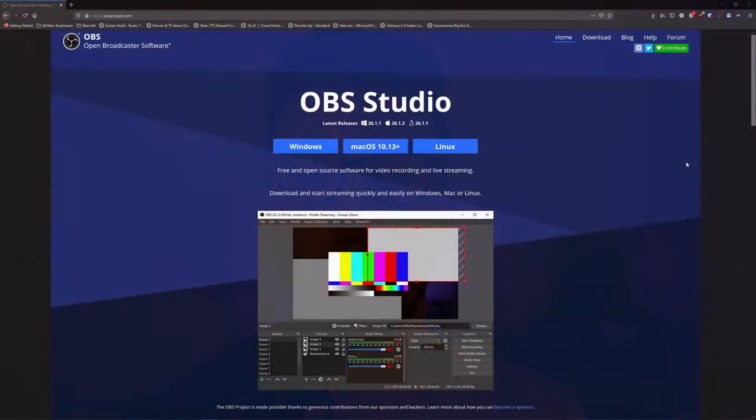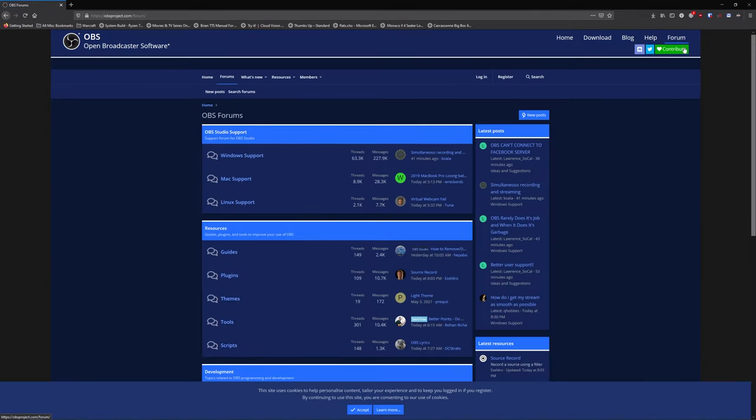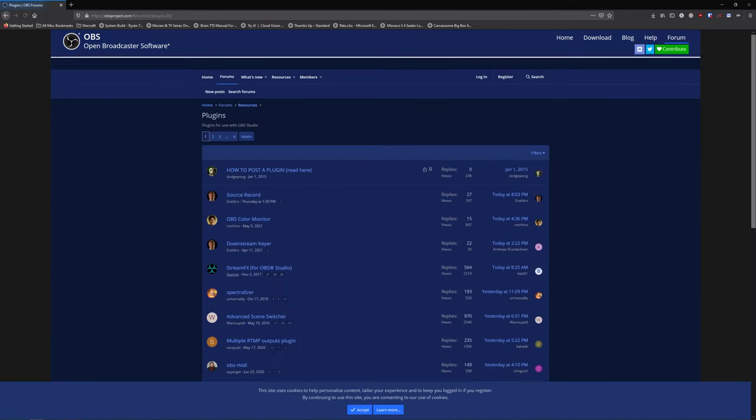He's created a plugin which allows OBS Studio users to record individual sources and record multiple sources at the exact same time. To get started, you'll want to download the plugin. As it is a plugin, it's super easy — head over to the OBS forums, go into the plugins section, and look for the Source Record plugin by Acceldro.